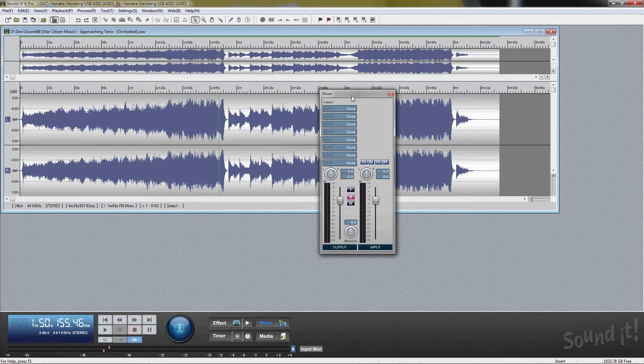Processing effects. Soundit 8 Pro bundles 49 high-quality VST plugins, supporting third-party VST2, VST3, Mac version, and AU plugins.